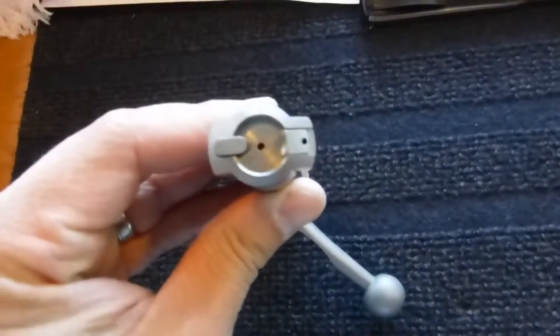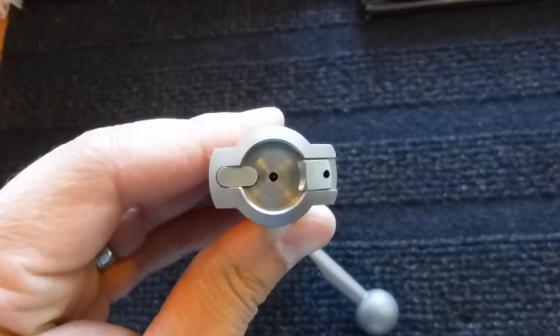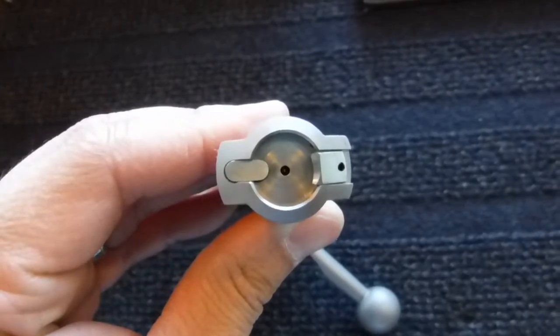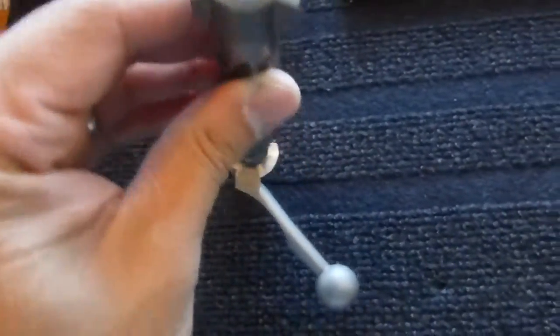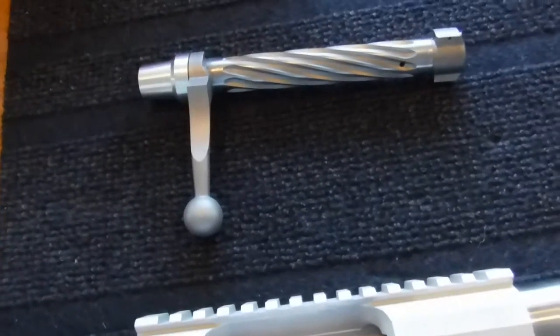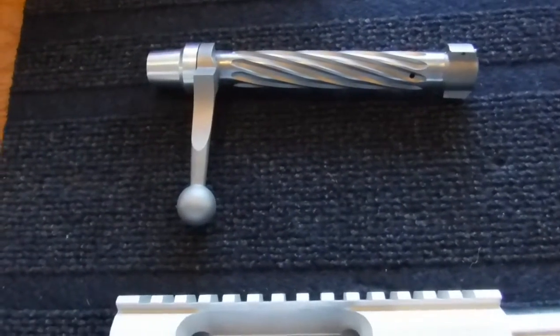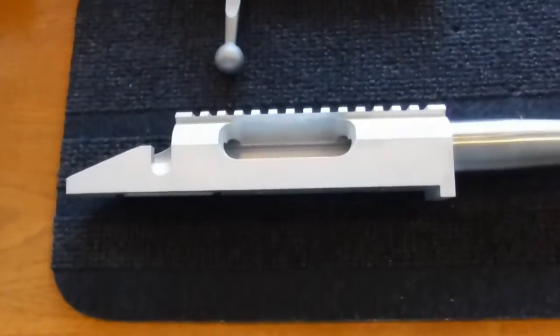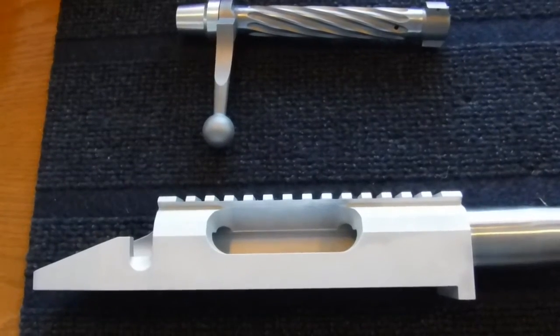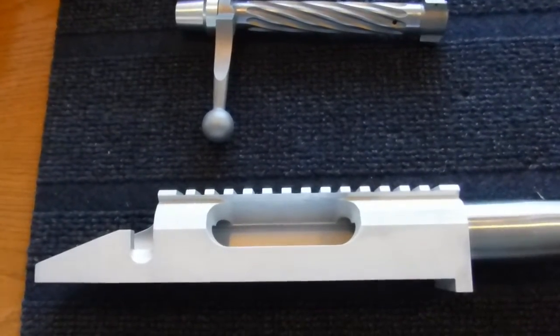firing pin diameter and the diameter of the hole. The bolt is spiral fluted and looks to be a very solid piece of equipment.